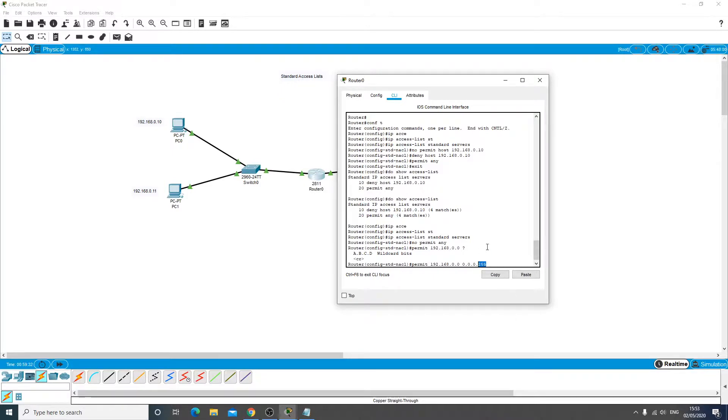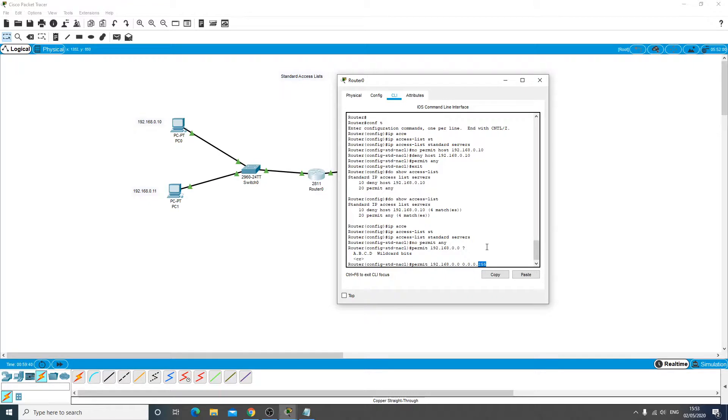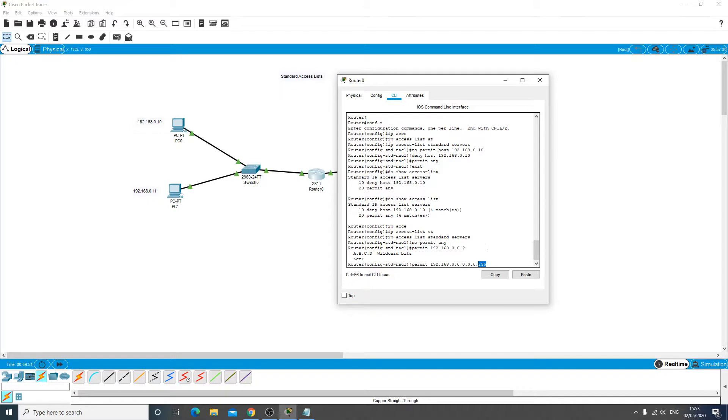So anything really from .1 to .254, allowing .255 to be the broadcast address and .0 is the network address. So we're allowing 254 hosts from that subnet permitted across that ACL.